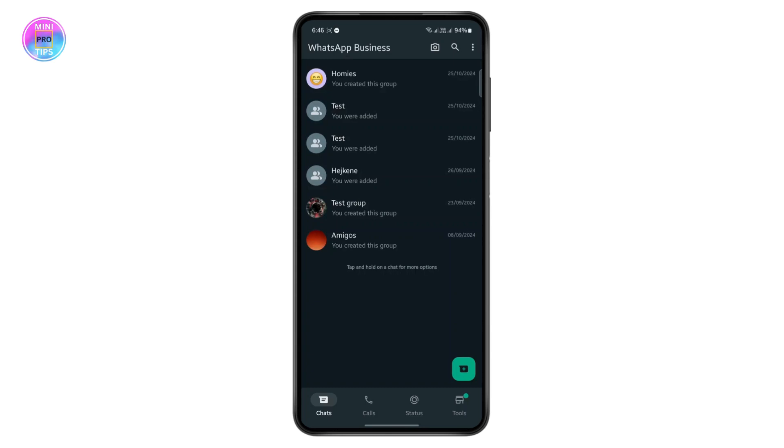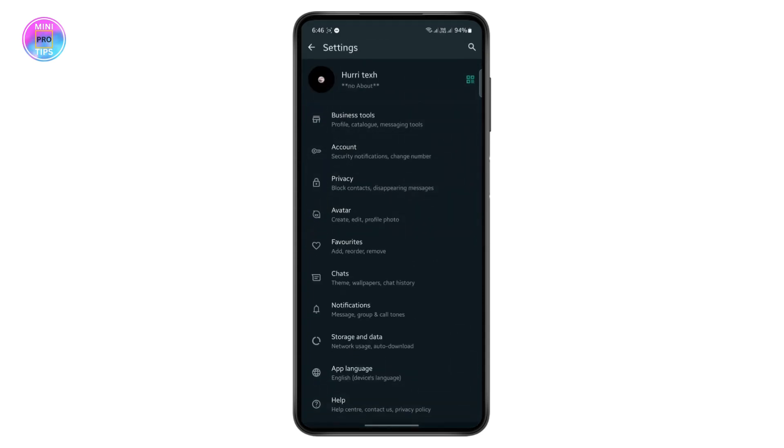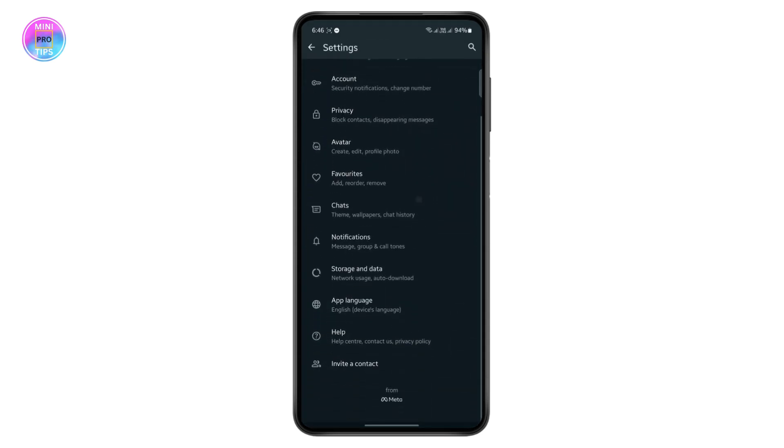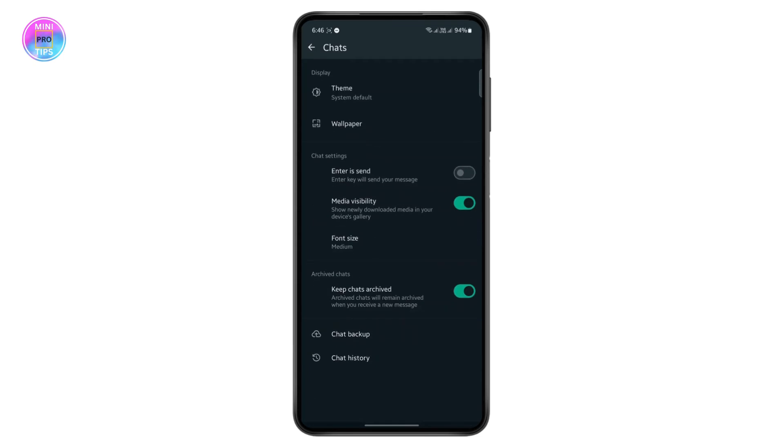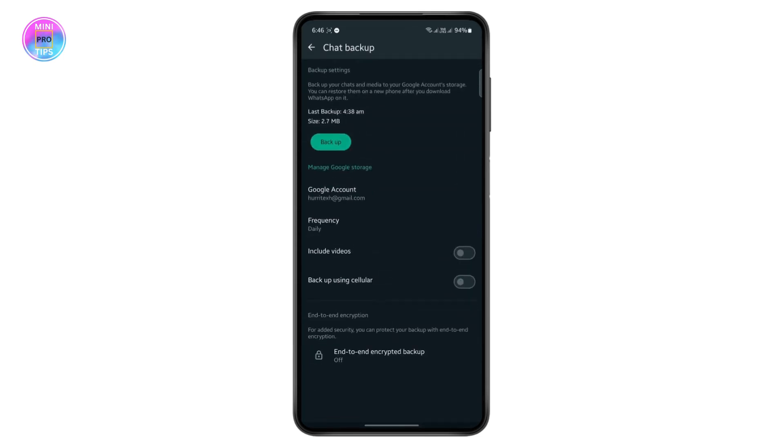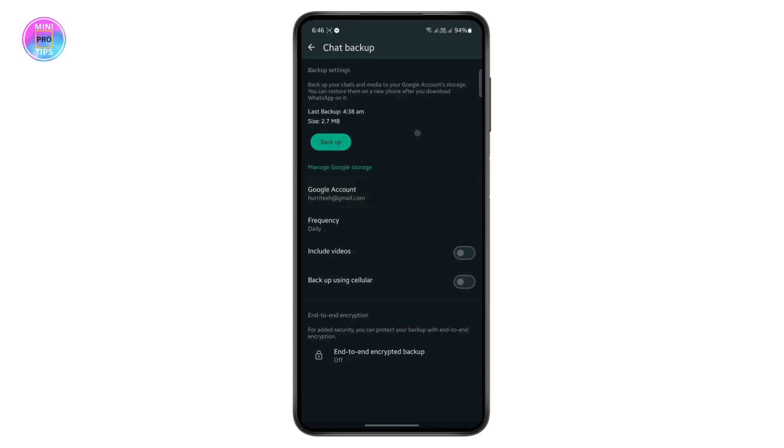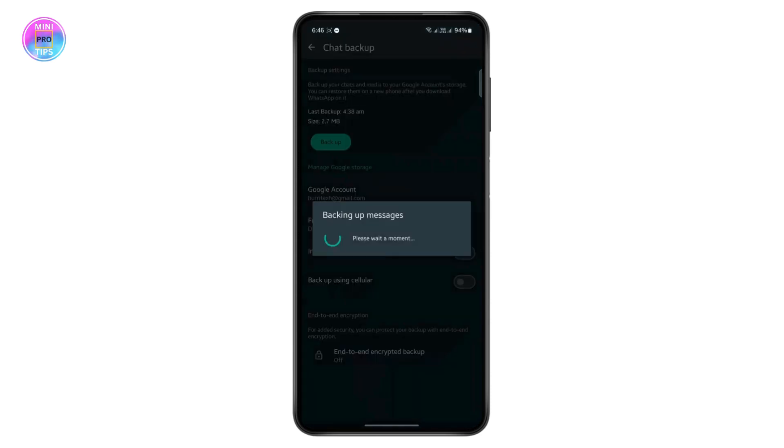Once you have done that, you can tap on the three lines at the top right corner and from here you can head over to your settings. Now from here, scroll down to the chat section and tap on chat backup. First, you will have to back up your chat and select your Google account here, and then back up your chat.